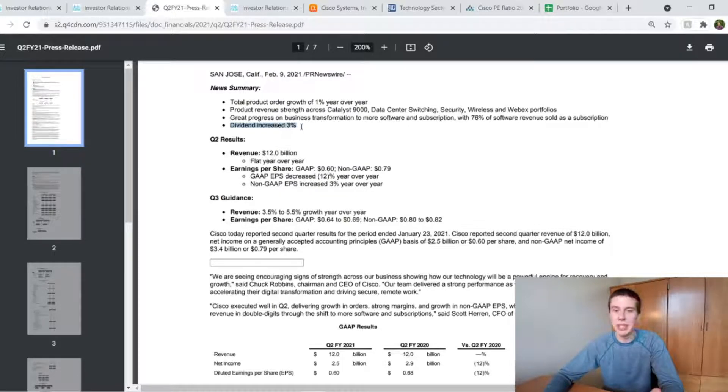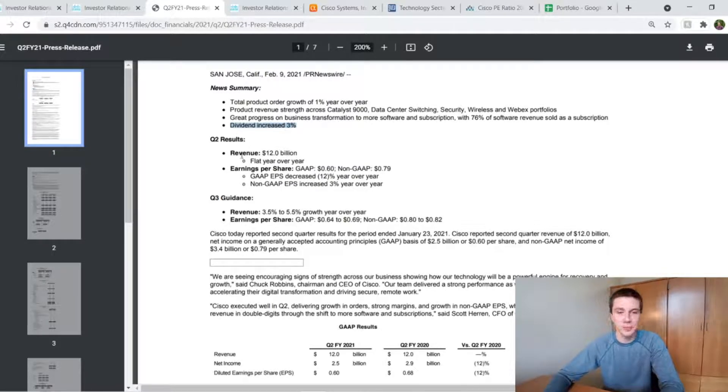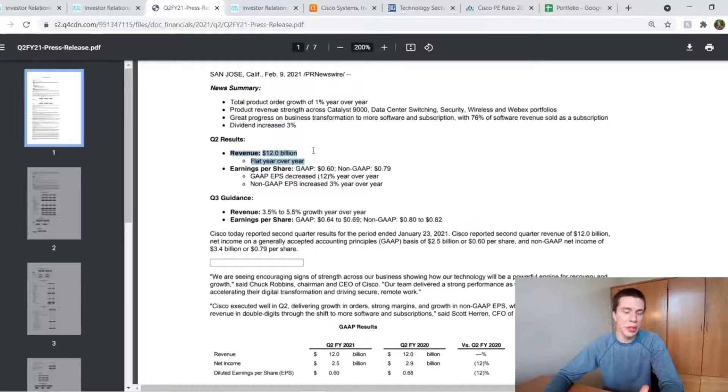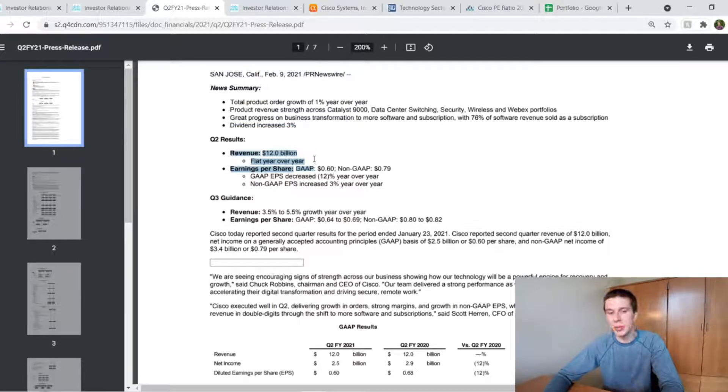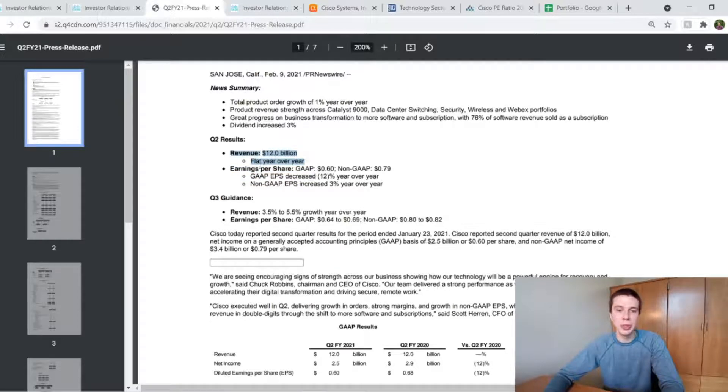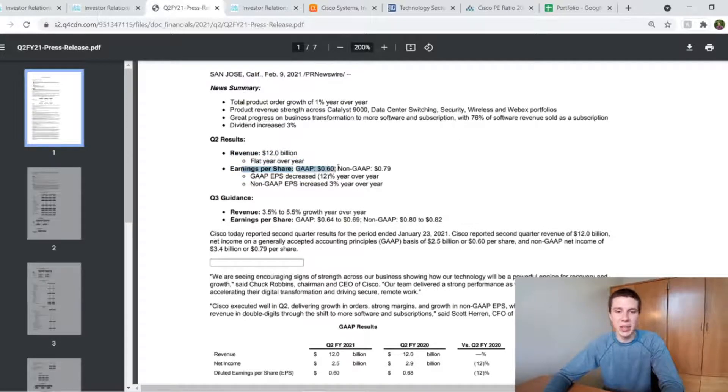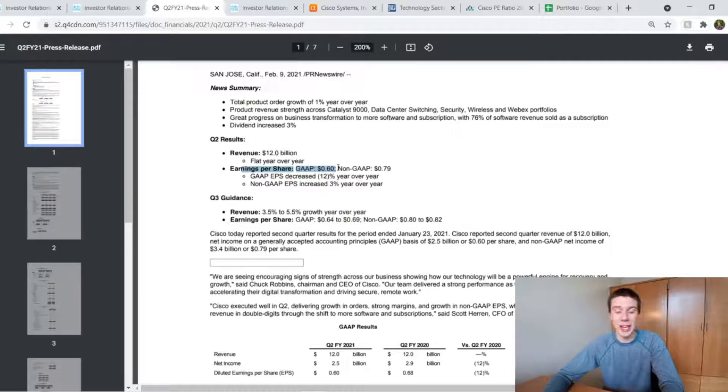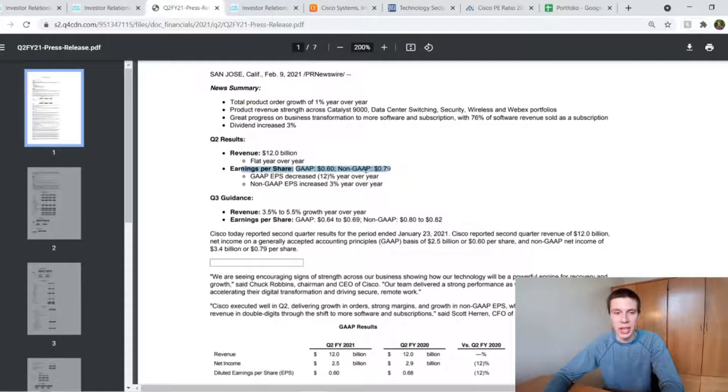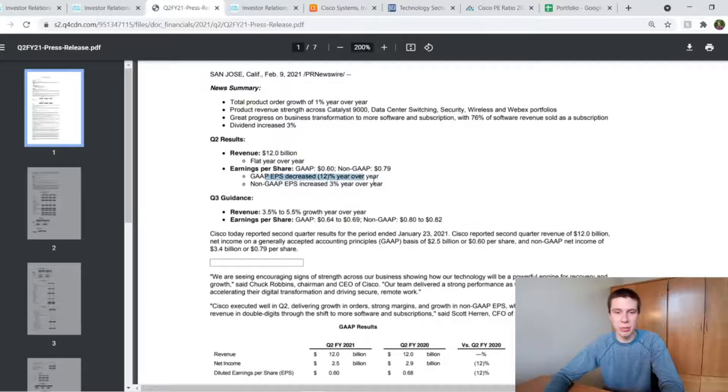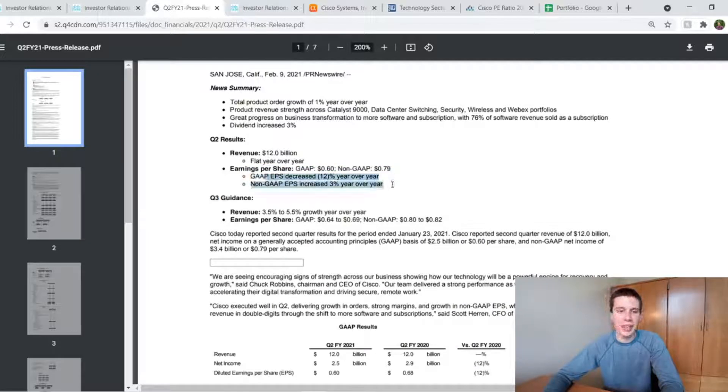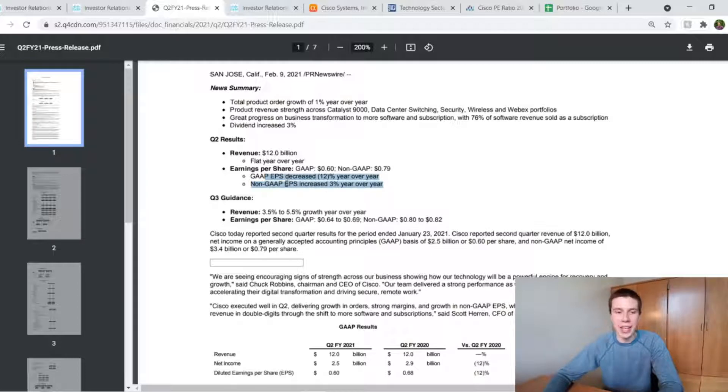And then they also increased the dividend at 3%, which we'll look at a little bit more. And then just basic results, $12 billion in revenue, which, as we looked, was pretty much flat year-over-year. And earnings per share was around $0.60 with those generally accepted accounting principles and $0.79 without those. So that EPS decreased 12% year-over-year on a GAAP perspective and had about a 3% increase year-over-year on a non-GAAP perspective.